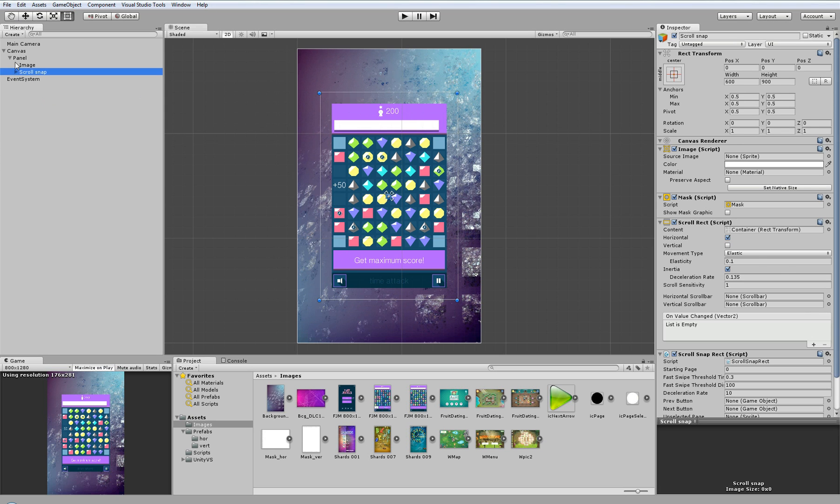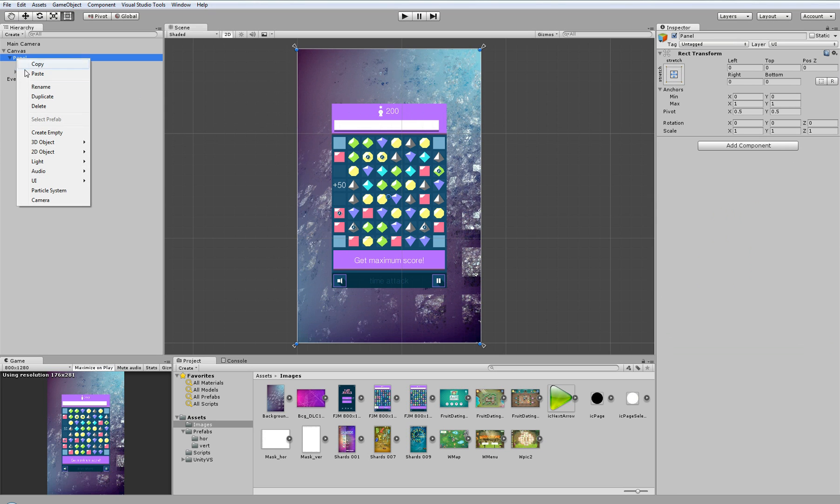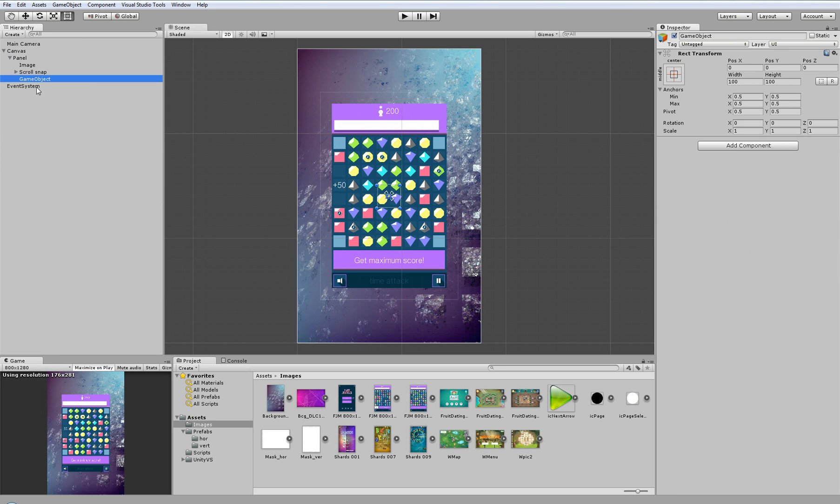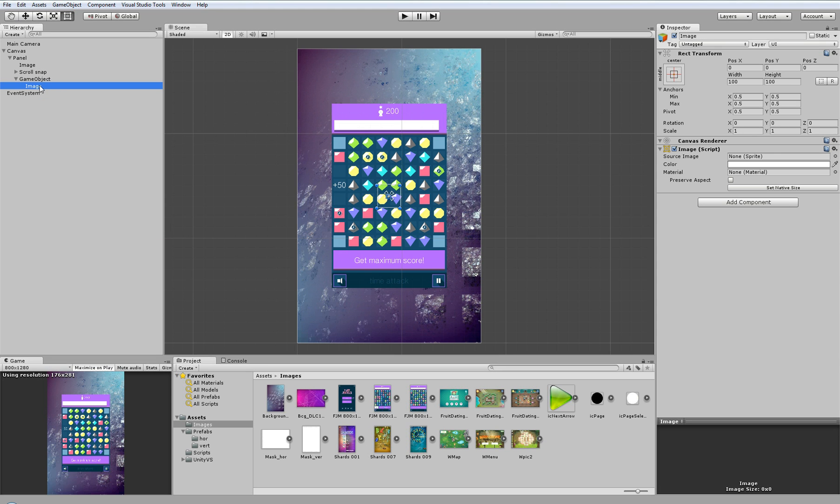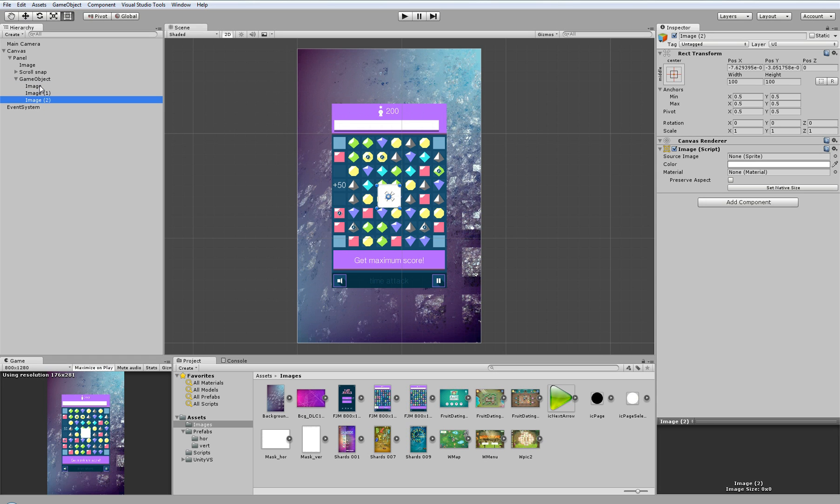Next we will create one more empty game object which will work as a container. This container will contain small icons that indicate which screen we are currently on. So we will create UI images here. We need as many images as many screens we have, so I will duplicate this image to have 6 of them.